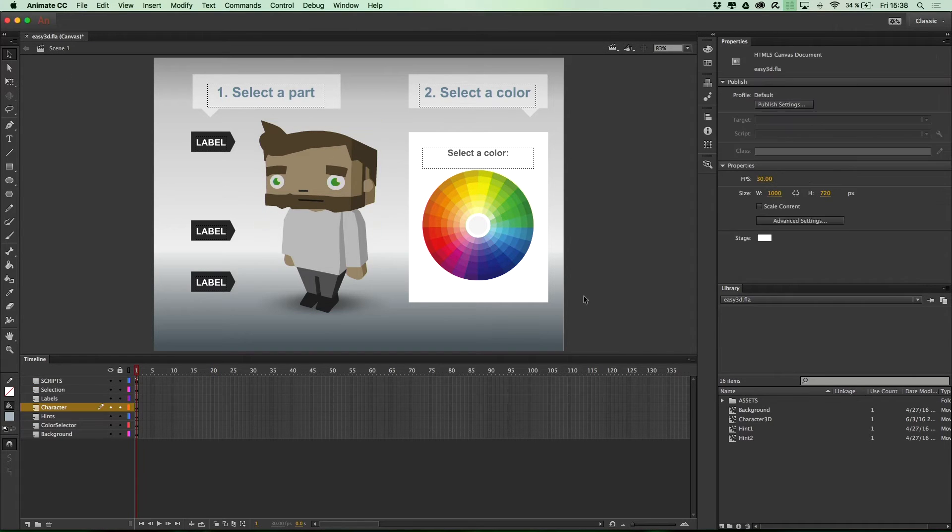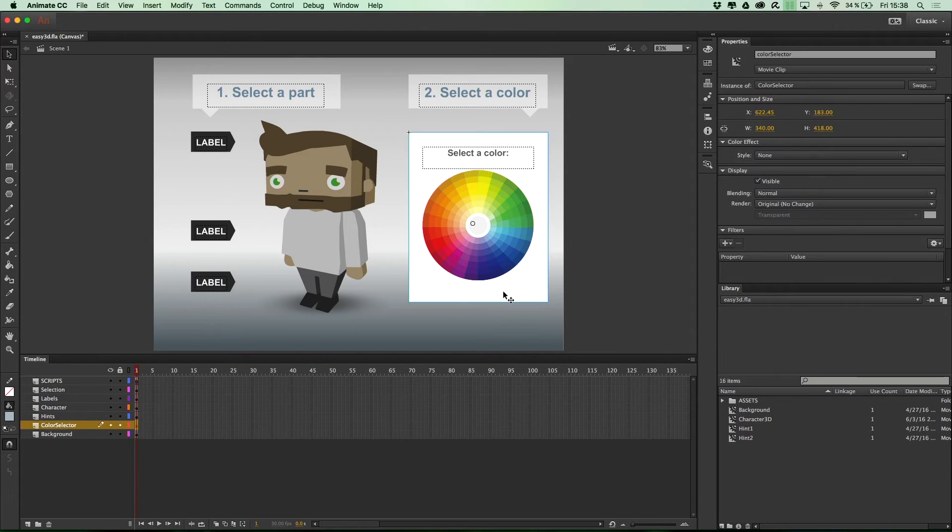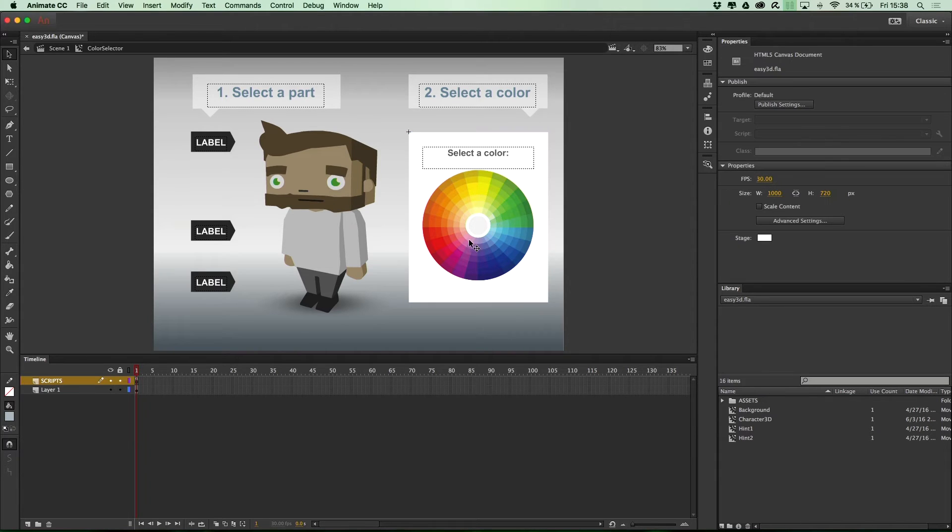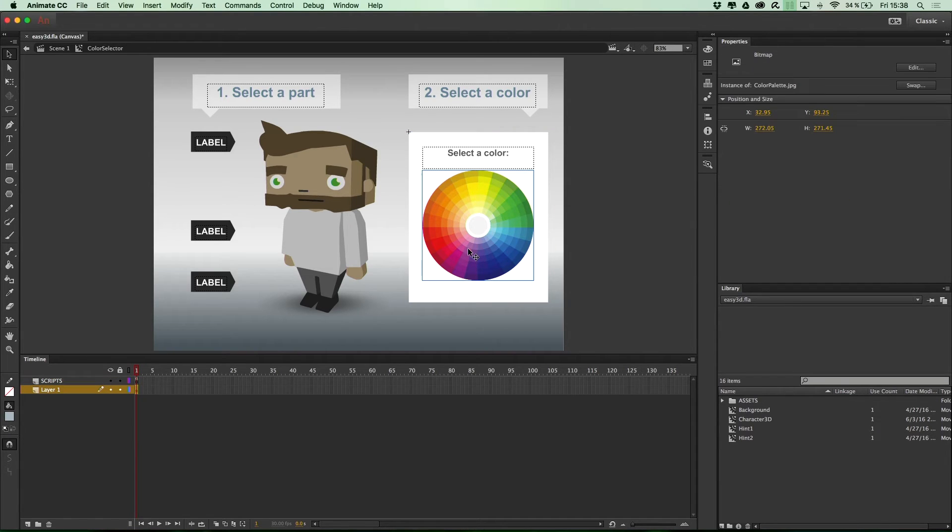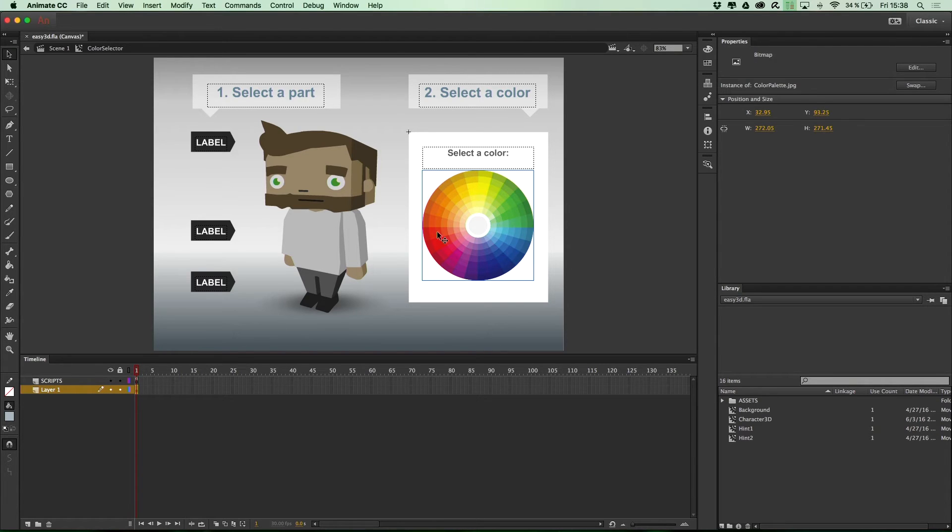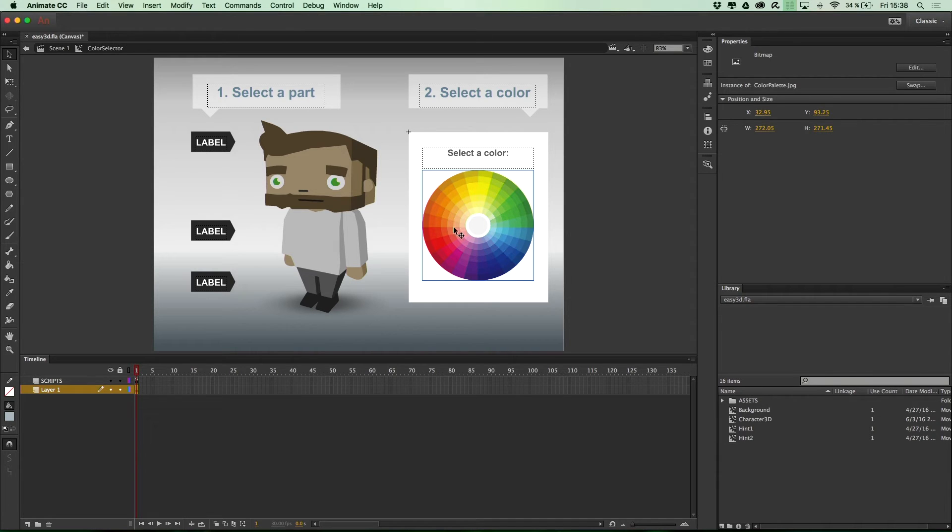So, back on the main timeline, let's select the color selector and double-click. And we can see here that the color wheel is actually just a bitmap. So, you can choose any bitmap source that you like to select the color from. And the script will dynamically pick the color from any bitmap source.